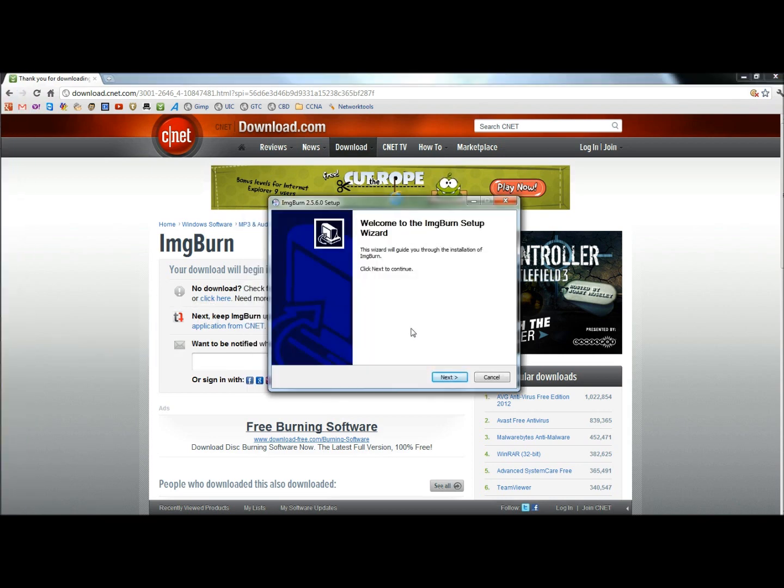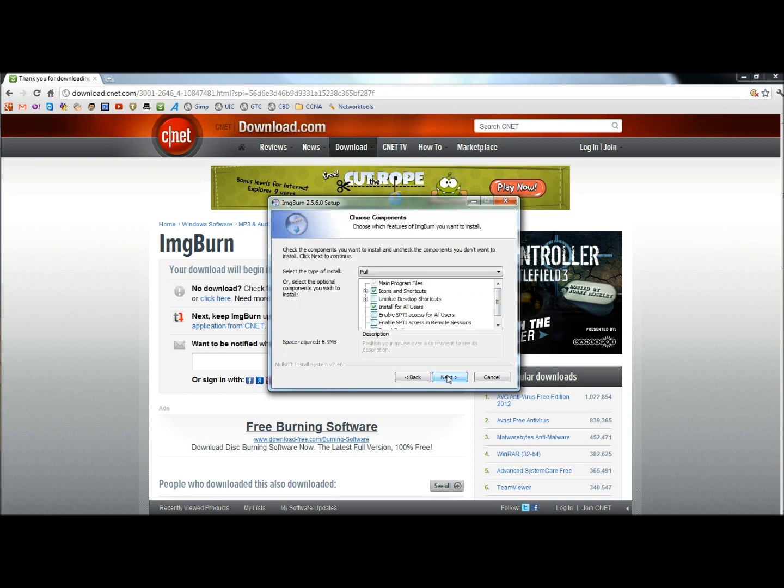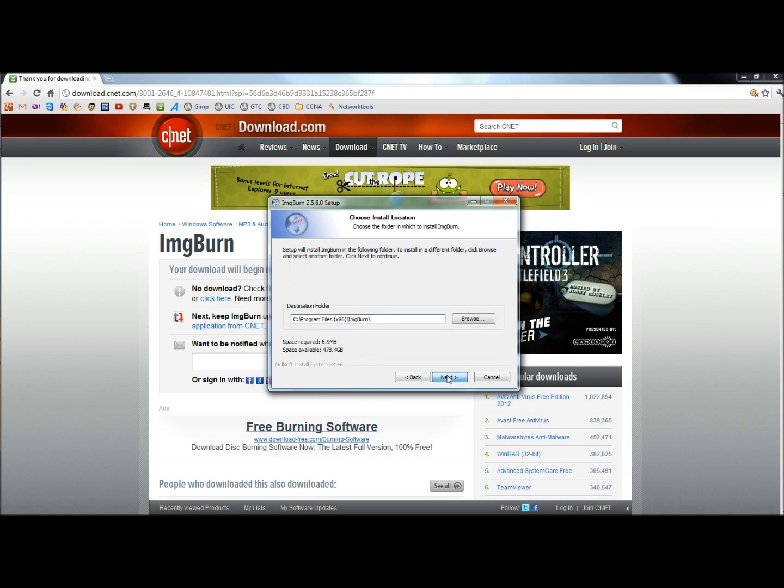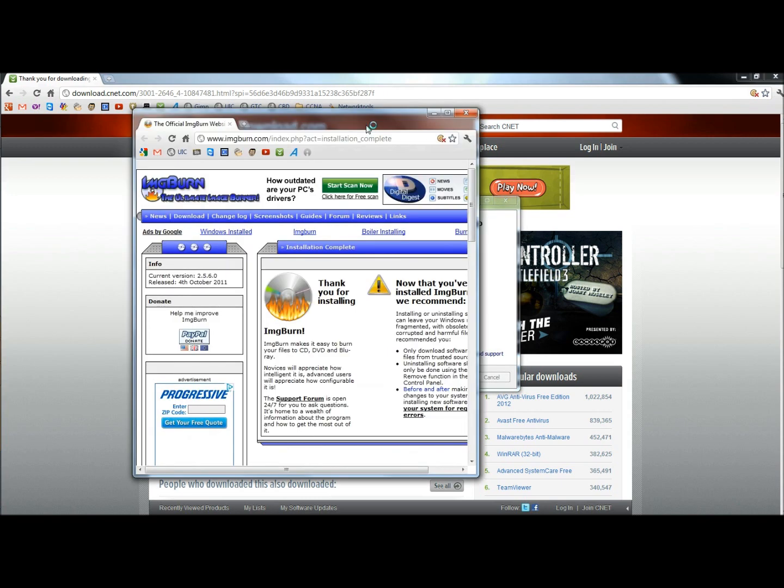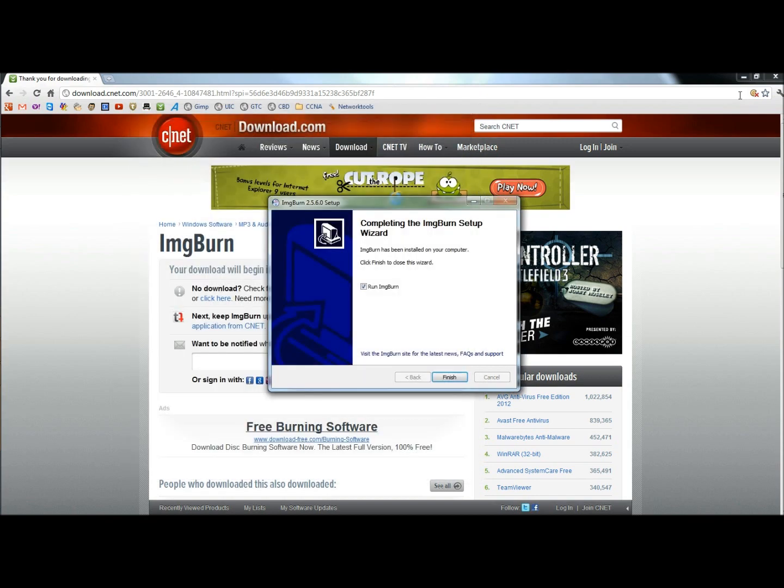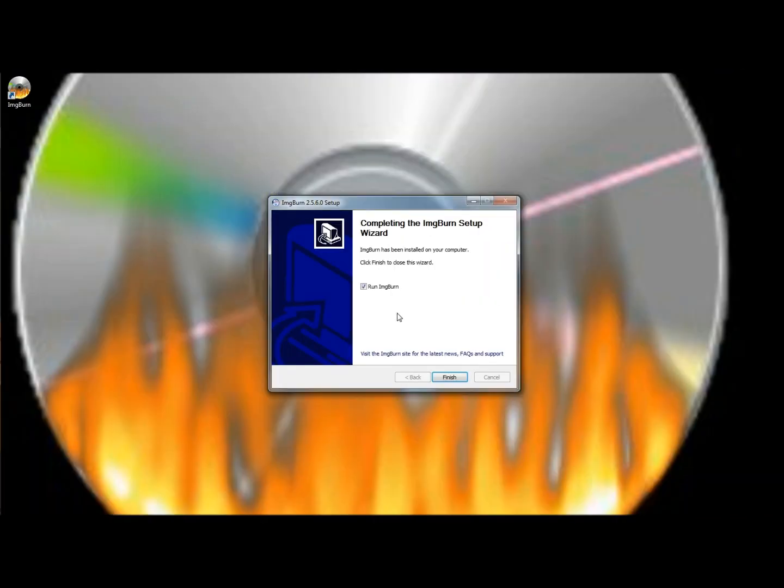When the Welcome to the ImgBurn setup wizard appears, I'm going to click next. I'm going to accept the license and terms, and then I'm going to click next all the way through now. Once it's finished installing, the ImgBurn webpage will open. I'm just going to close that, and I'm going to minimize the CNET page for right now.